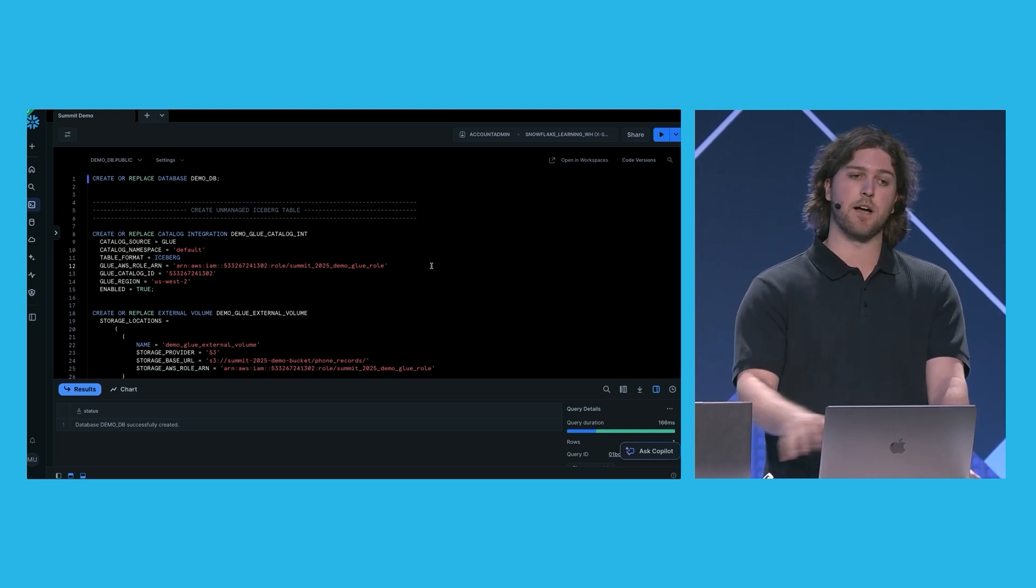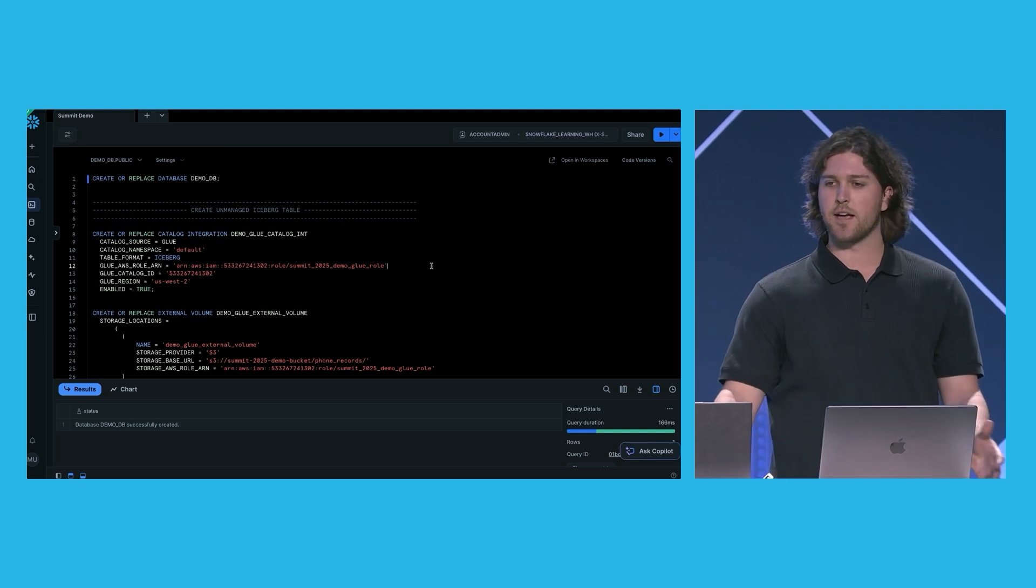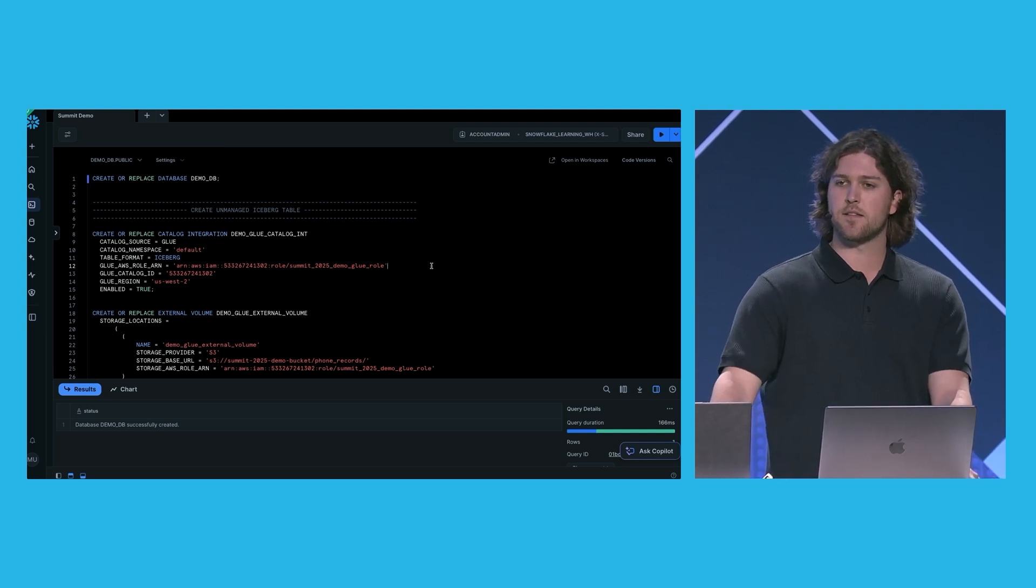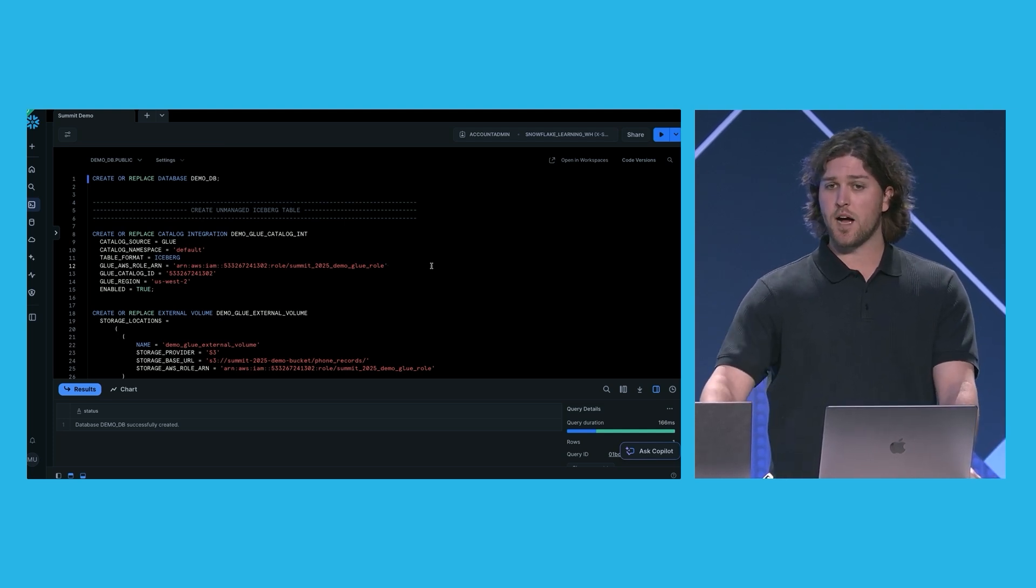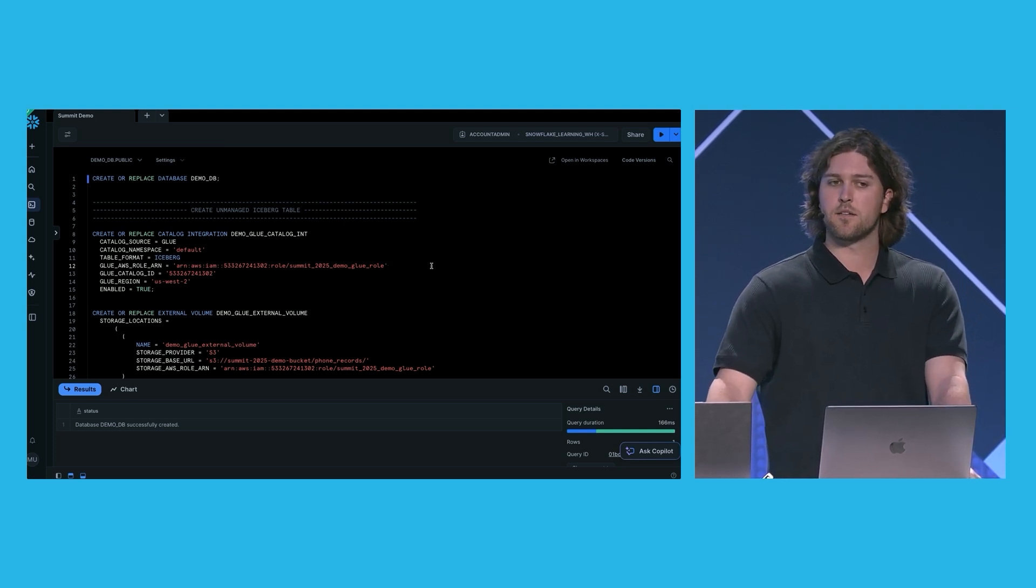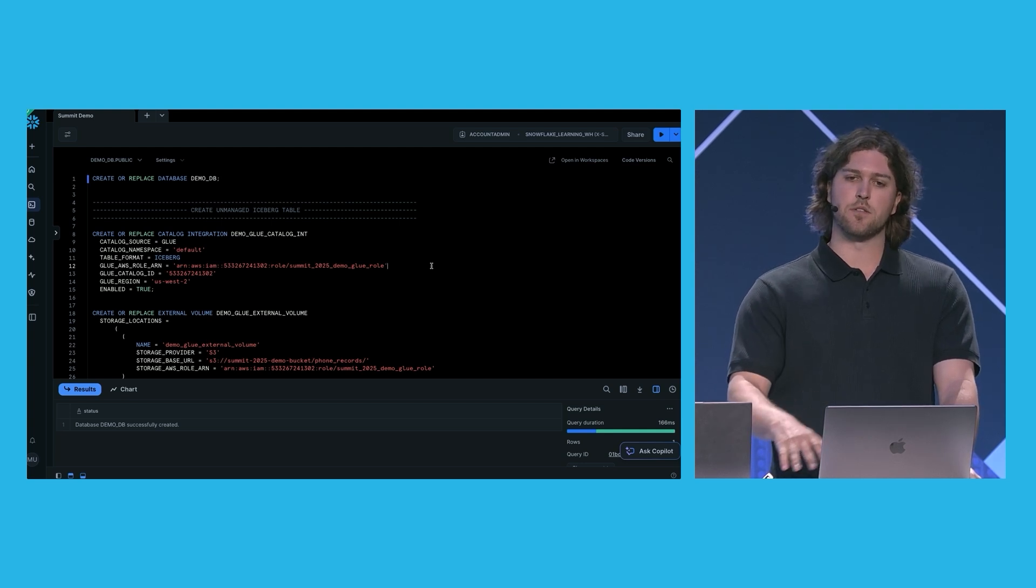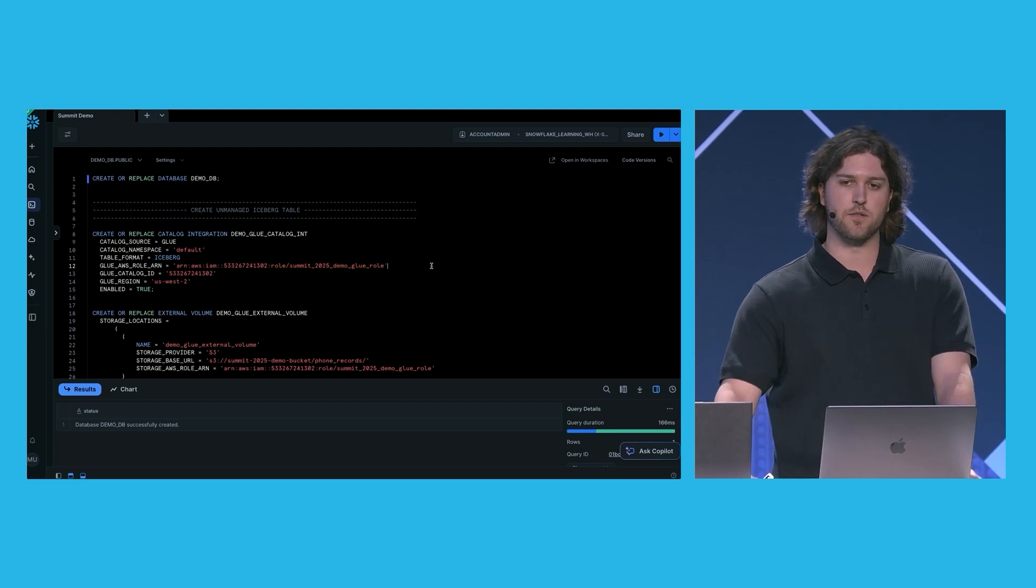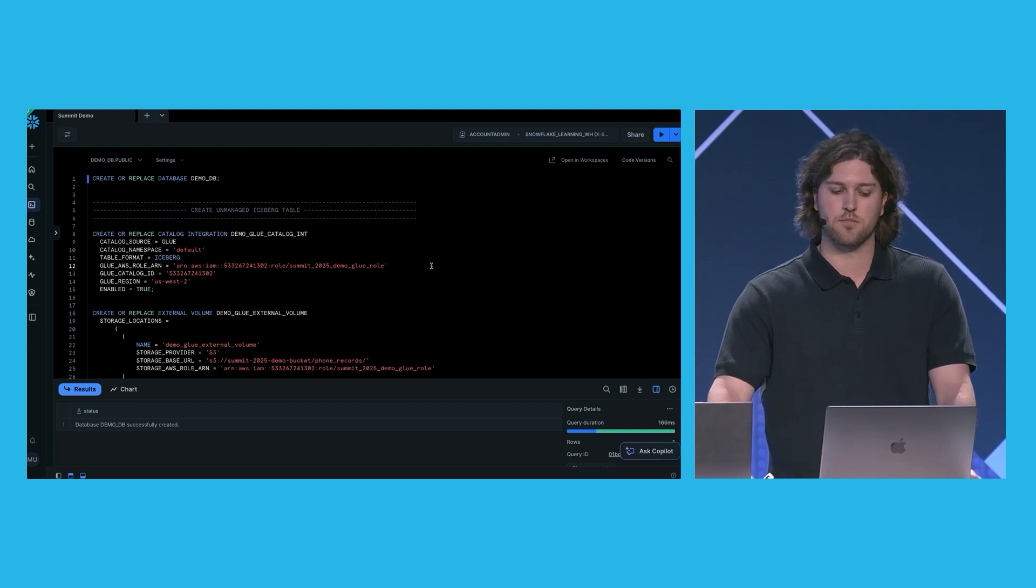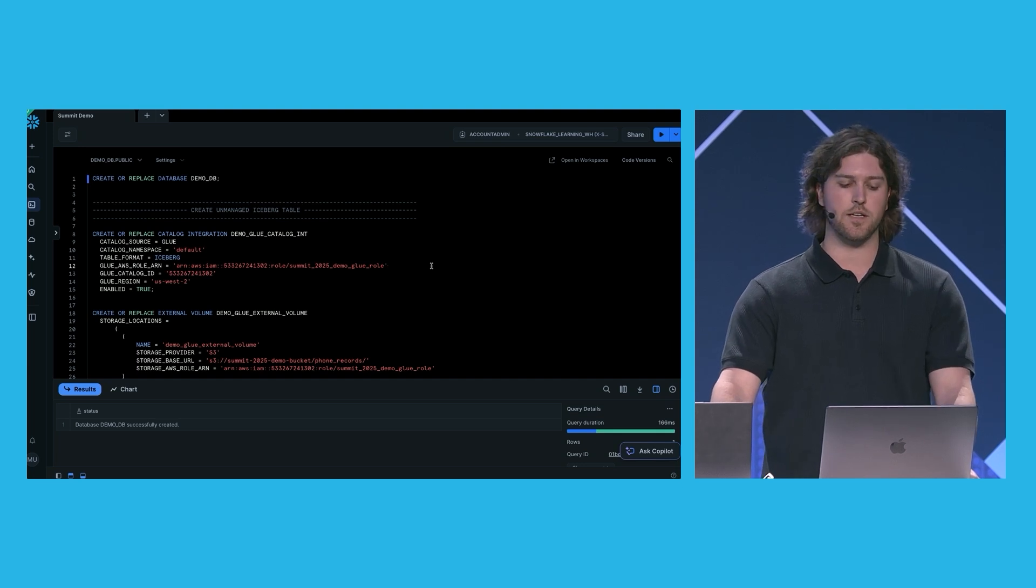Later, we'll use dynamic Iceberg tables to create some aggregated data sets that we then publish to Polaris and Open Catalog. And then we'll show how a downstream consumer can query this data using tools like Spark outside of the Snowflake worksheet and ecosystem.